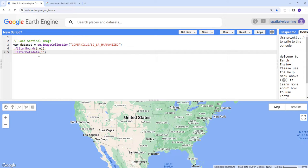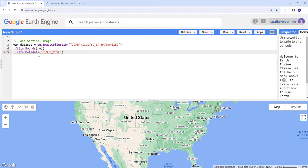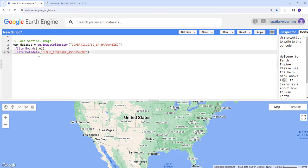Cloud coverage assessment. We're going to filter based on cloud cover.